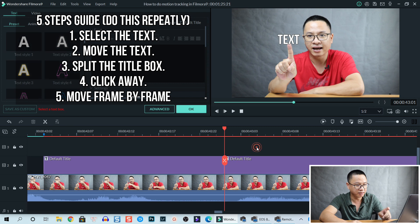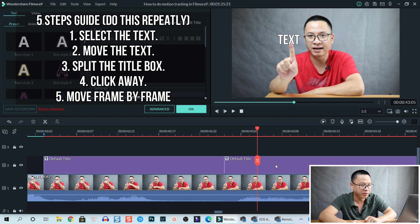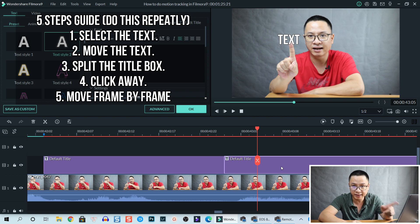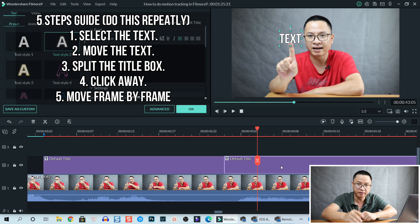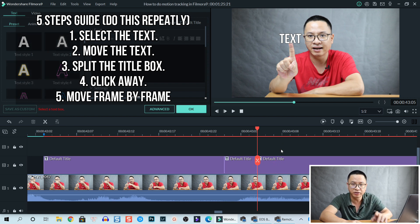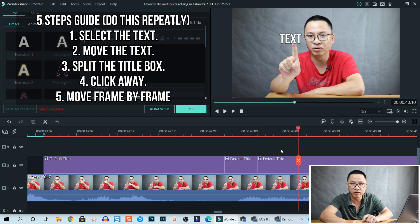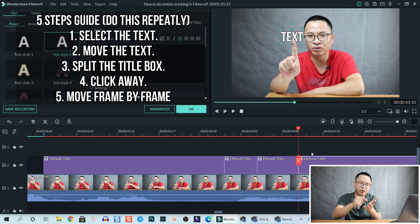Click anywhere on the timeline to deselect the text, then press the arrow key to move four frames. Select the title track again by clicking on the timeline or the preview window, move it to the next position, then split the title track. After moving the text, remember to split the title track, then click away and use the arrow key to move frame by frame. Select the text again and move it to the next position.